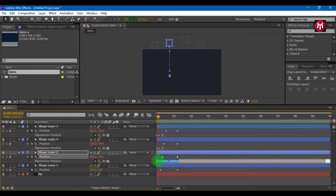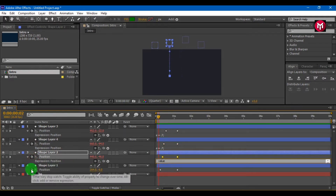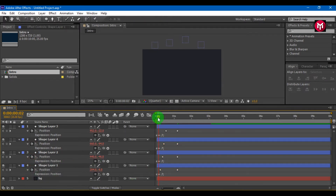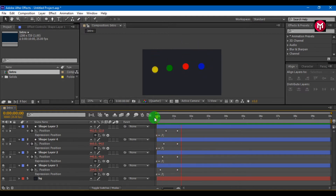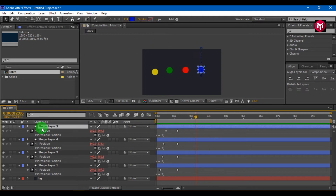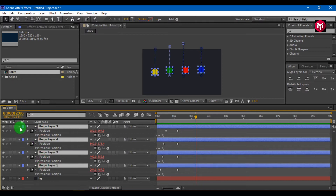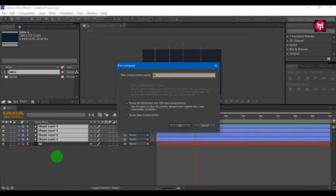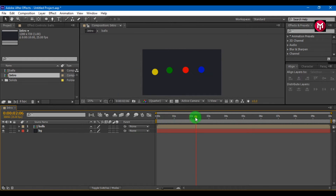Do this for all 4 shapes. Now let's see what we have got. For more bouncing you can set a keyframe at some more distance. Select all layers and now pre-compose it. Name it as balls. Trim this pre-compose to near about 3 seconds.